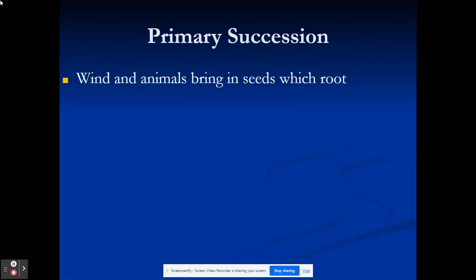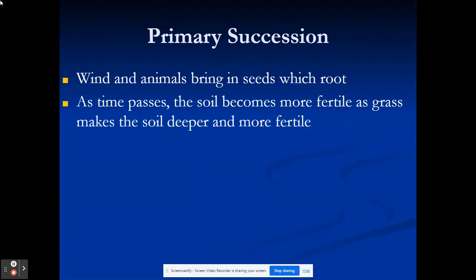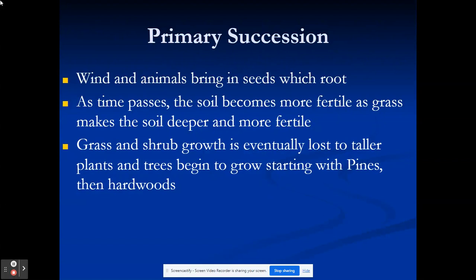Once those lichens have created soil, wind brings in seeds and animals flying overhead sometimes poop, bringing in seeds that take root in the new soil. The soil at this point is mainly minerals and doesn't have a lot of nutrients. Over time the seeds sprout, die, and decay, and we end up with more fertile soil. As the soil gets deeper and more fertile, we see plants such as grass move in and change into shrubs, plants, and trees, until we have reached a climax community.